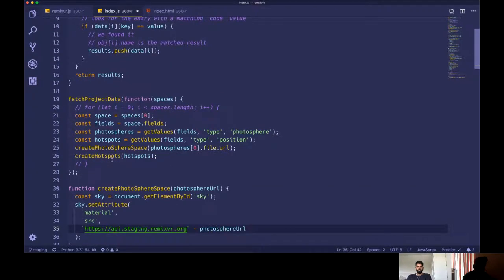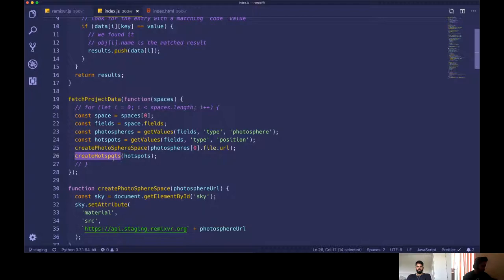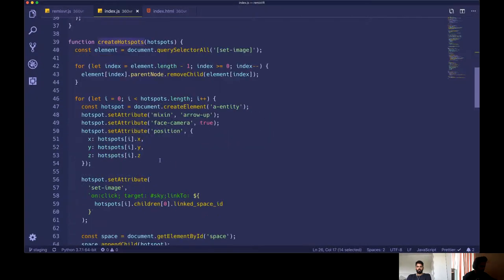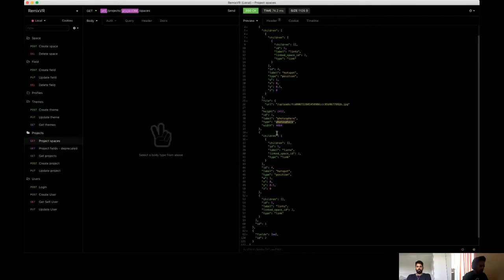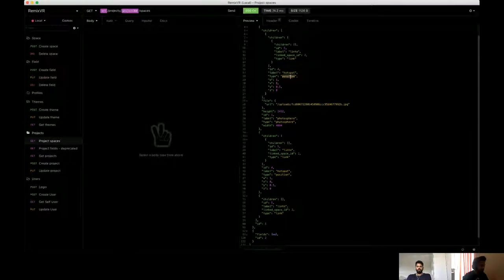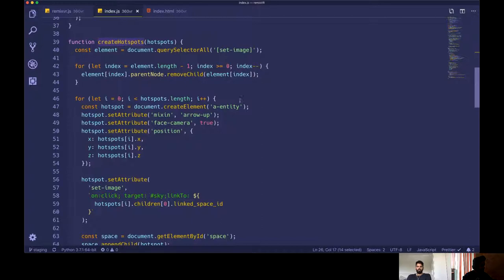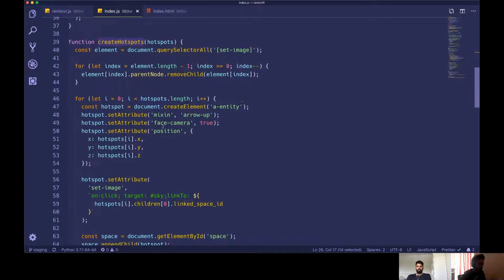Yeah, then the next one is a hotspot. So hotspot also, we are going through each of those JSON items we just saw. And we are taking those fields with type position. So we are taking thing with position. And then we are setting few attributes on it. This is like, this is one airframe component that we have written. So that all the hotspot will always face the camera.